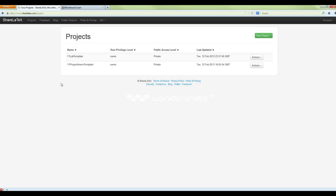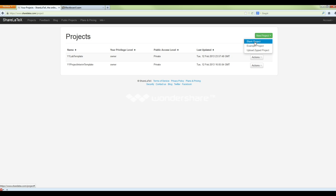So it's worth investing a little bit of time now because it will really help you out in year two. You can create projects in ShareLaTeX — I'm going to do a bit of a 'here's one I made earlier', but what you do is you create a new project, give it a name, and then you can upload files to it. I've just realized there's an easier way to do it.